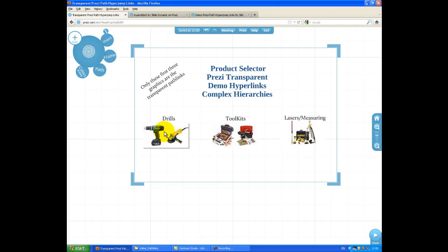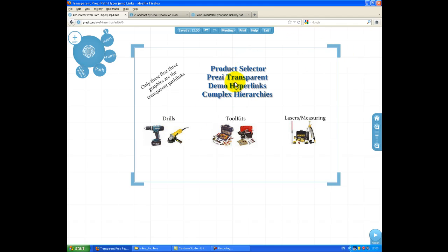So these are the standard graphics. These could be Flash files, PDF, PowerPoint slides. It doesn't matter. You can place these Pathlinks over any piece of content in Prezi, including text or what have you.